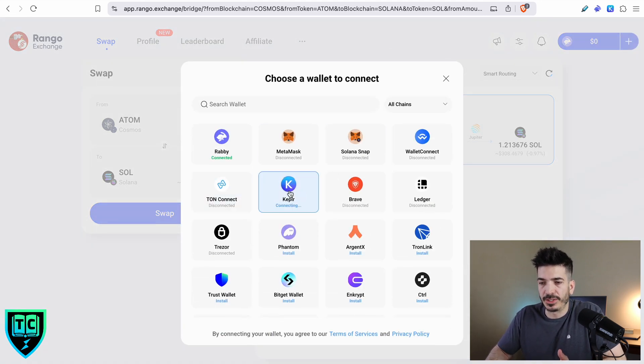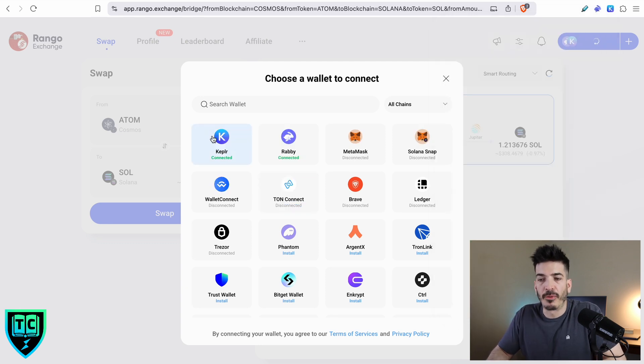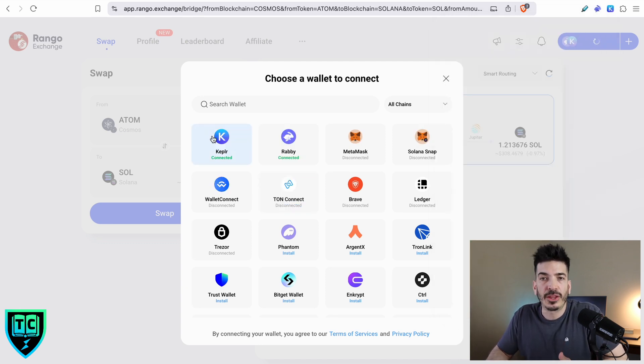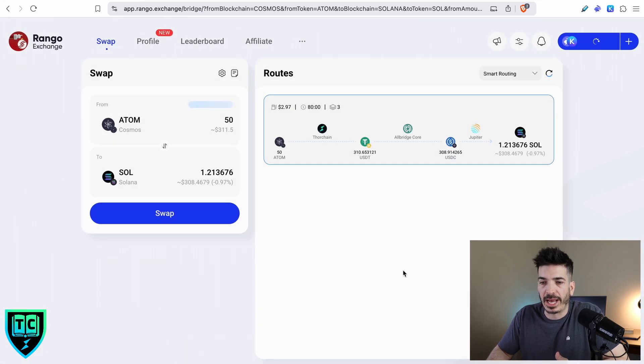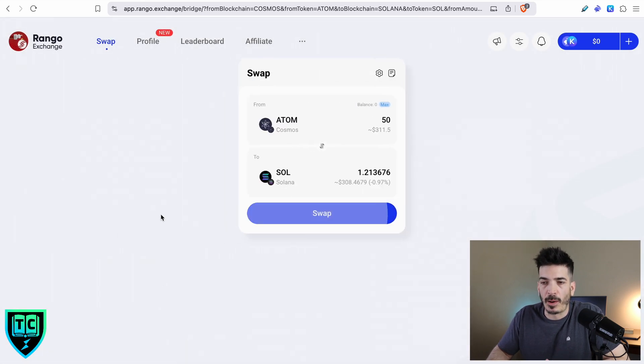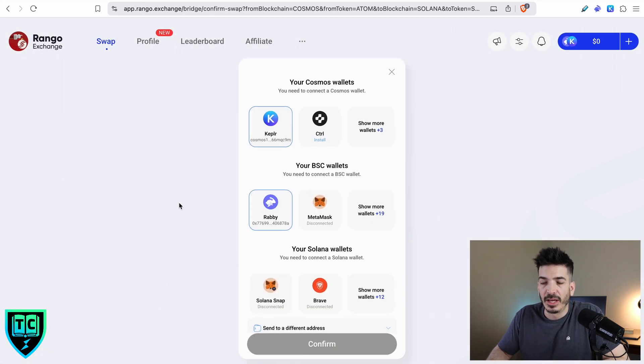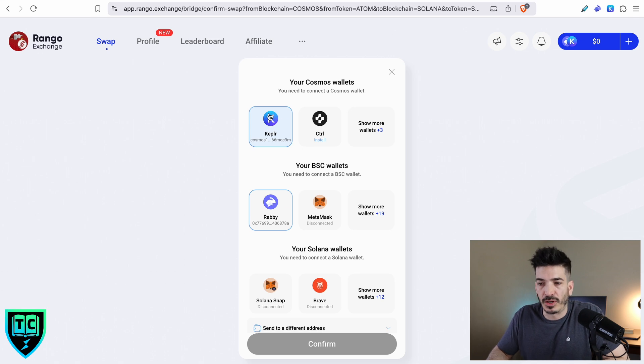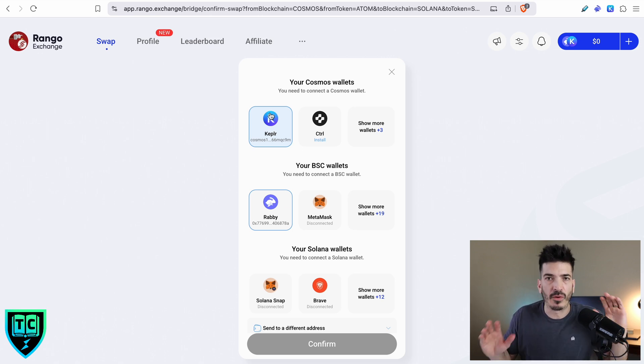It is still showing the Rabi connection, so I'm going to add my Kepler wallet, which is right here. I'm going to click on this, enter my password for it, and now I've got both the Kepler wallet and the Rabi wallet connected. If I click out of this, and then we go to do this swap again, now you'll see it picked up the Kepler address, which has my Atom in it.